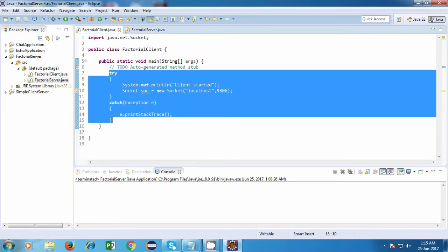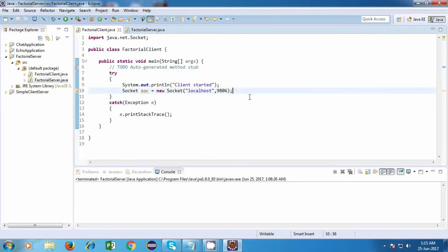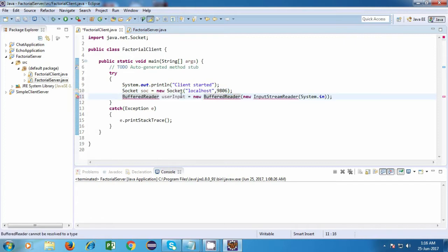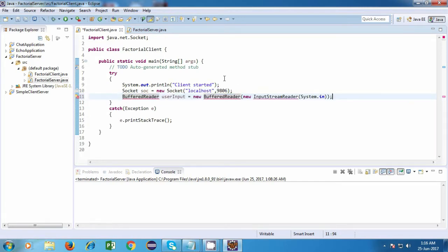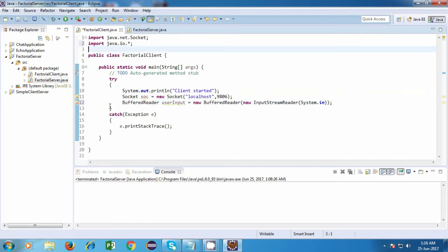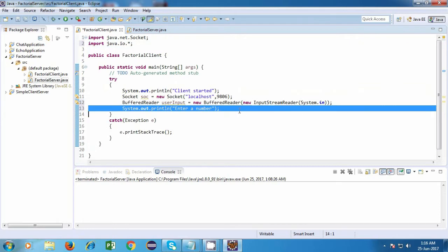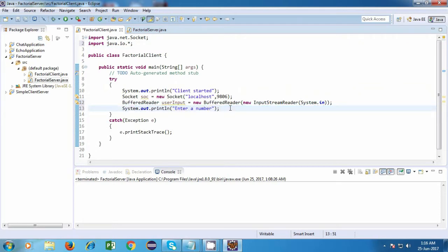Let's start off with our factorial client. The first thing I am going to do is read a number from the keyboard, so the user will have to enter a number. We are going to use a BufferedReader over here. So BufferedReader userInput is equal to new BufferedReader, new InputStreamReader System.in. We have already seen what it means, so let me just import the classes. After creating the BufferedReader, we will ask the user to enter a number, and after that we are going to read that number.